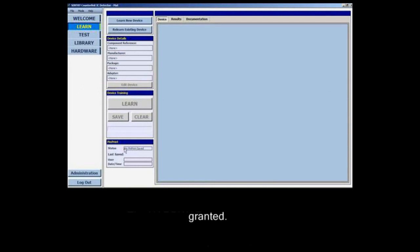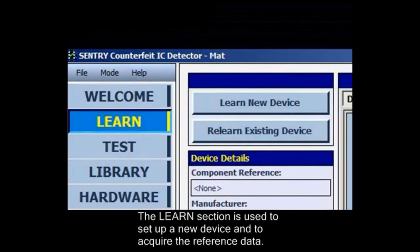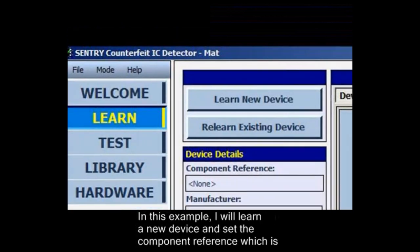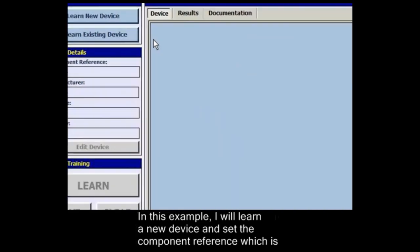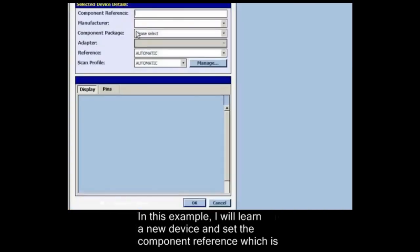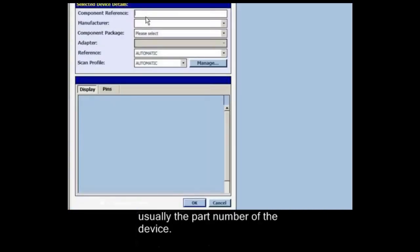The learn section is used to set up a new device and to acquire the reference data. It can also be used to relearn an existing device from the library. In this example I will learn a new device and set the component reference, which is usually the part number of the device.